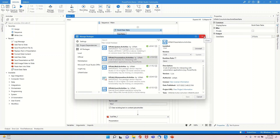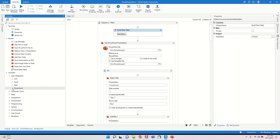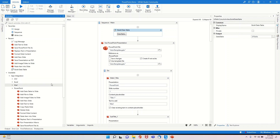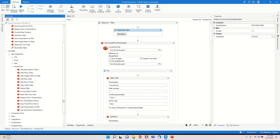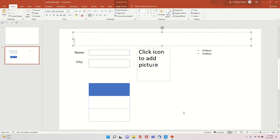Once you install this package, if you go under App Integration you will be able to see PowerPoint. If you expand that, you will see a list of activities you can use. Just like we have Excel Application Scope, we have Use PowerPoint Presentation, under which we'll use different activities related to PowerPoint.